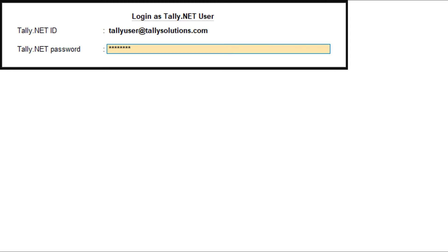The selected company is available for use based on the access rights given to you. Once a remote station is created in the Tally.net server, a unique identification number is assigned to it and the session remains valid until the user logs out. A remote user can access only one company data at a time.